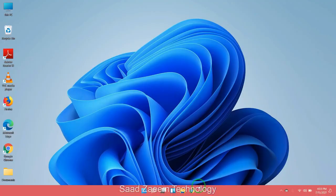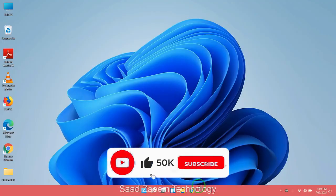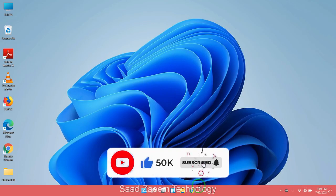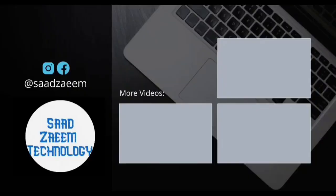Hope this video would have fixed your problem. For more similar videos, you can subscribe to our channel. We'll meet in the next video till then. Peace out.